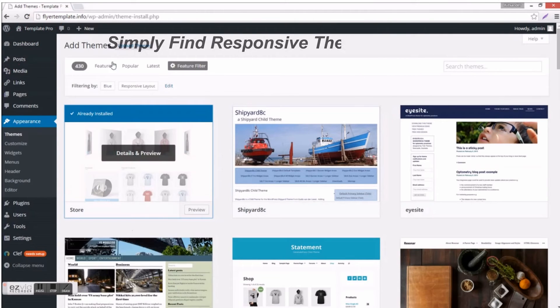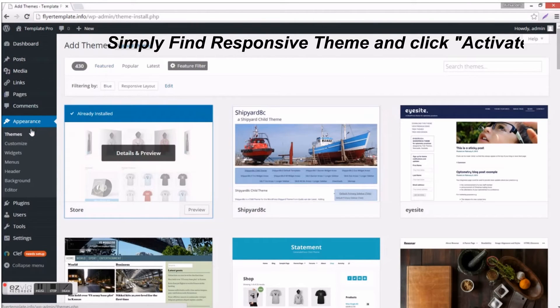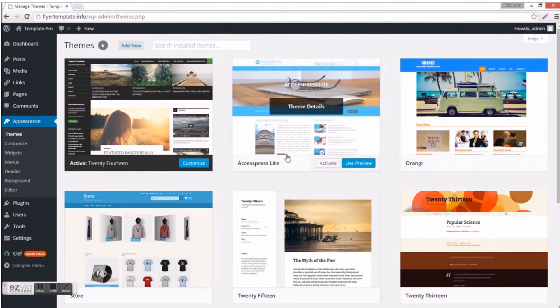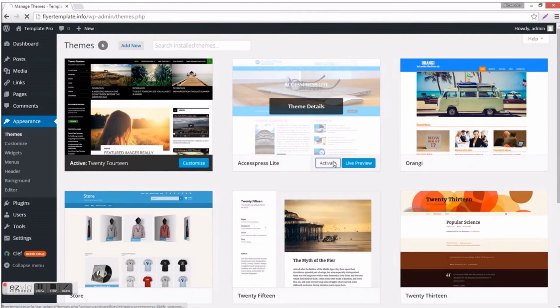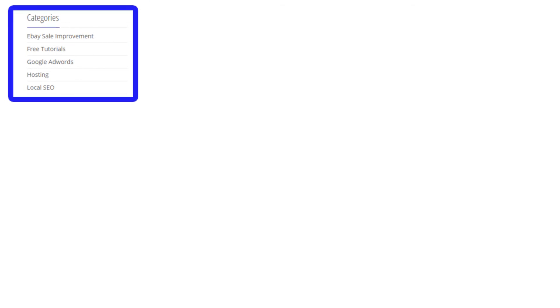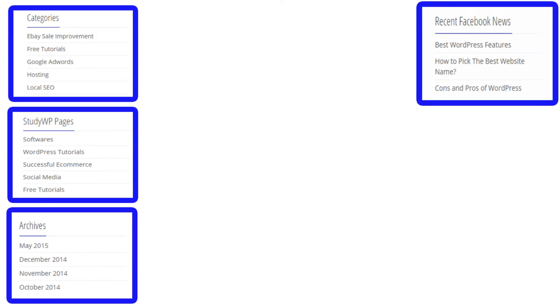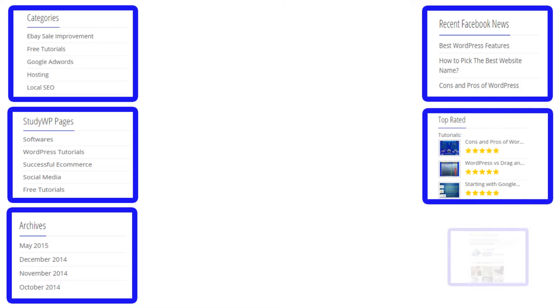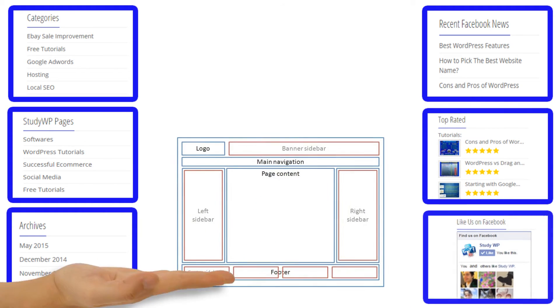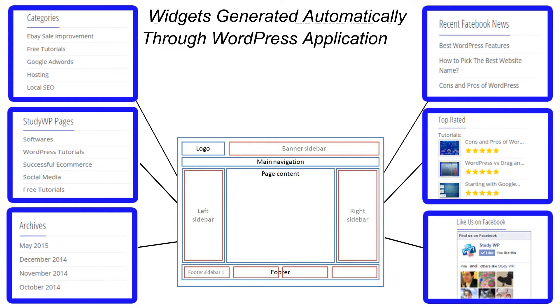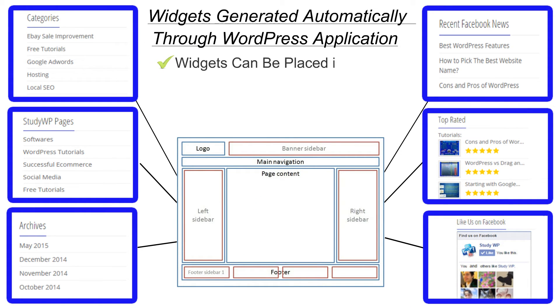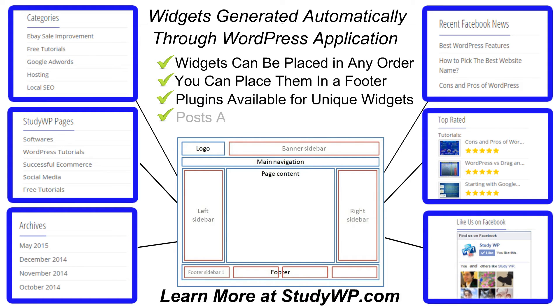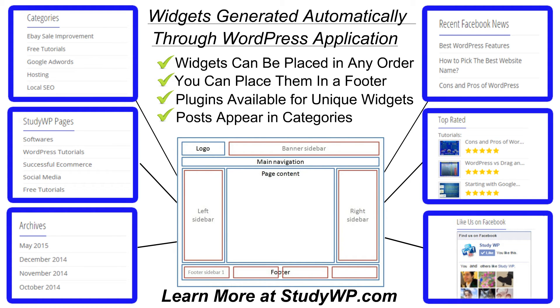That's about it, that's as simple as that. Just click activate. Categories, pages, and widgets. Now here I want to talk about widgets which are generated automatically through WordPress application. They can be placed in any order, you can place them on a footer, and there are many plugins available for widgets. You can customize your widgets, make them unique, attractive, or you could connect your social media.